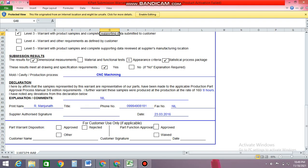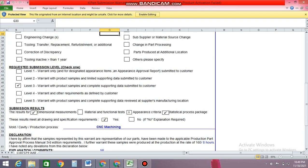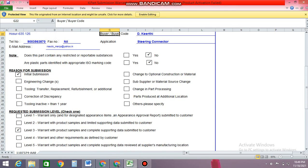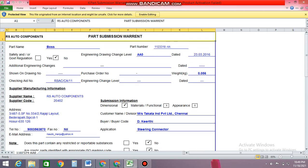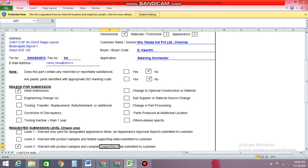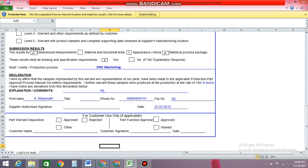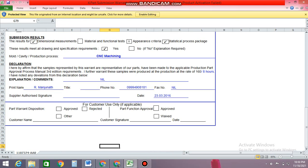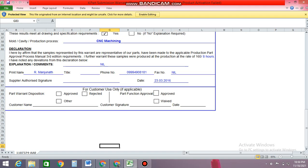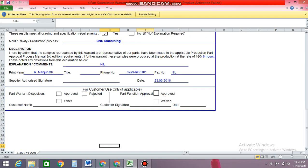What kind of part you're going to supply, what production quantity — everything. So this is basically the Part Submission Warrant. This is a mandatory document — it's normally like a legal agreement. So we're just going to move on to the next document.